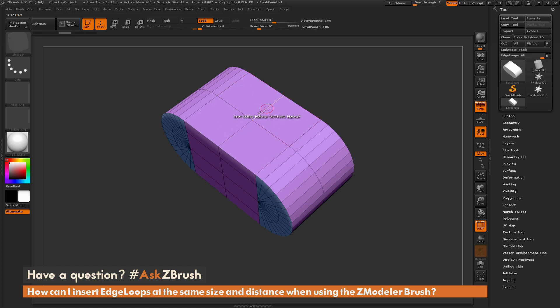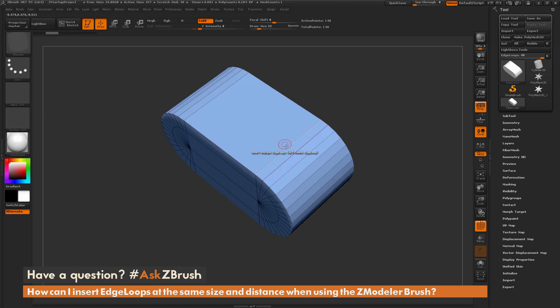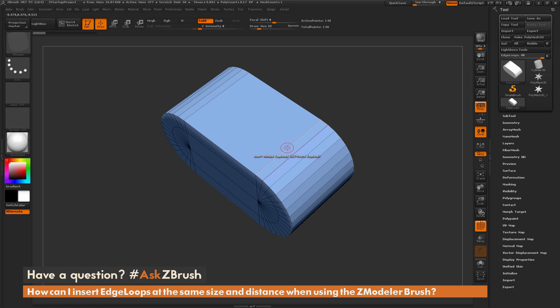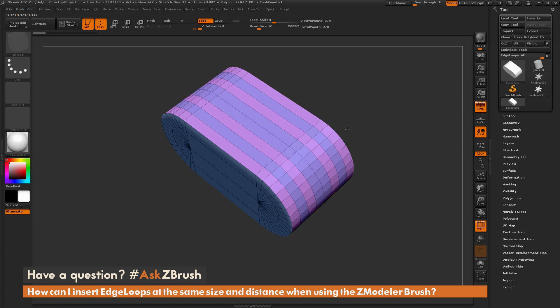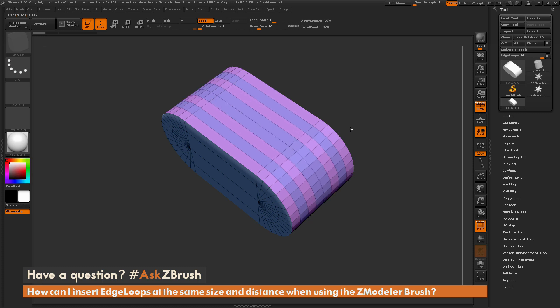Now if you want to add multiple edges, let me just undo this quick here, you just do the same process. So using that action of insert multiple edge loops, simply click and drag to the right, and this will allow you to add multiple edge loops, and all these edge loops are going to be spaced out at the same distance.